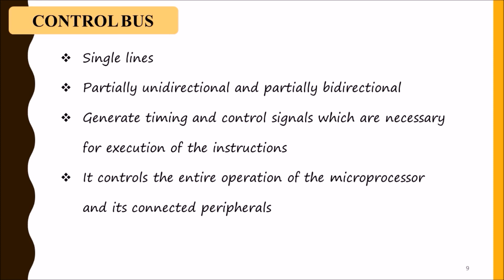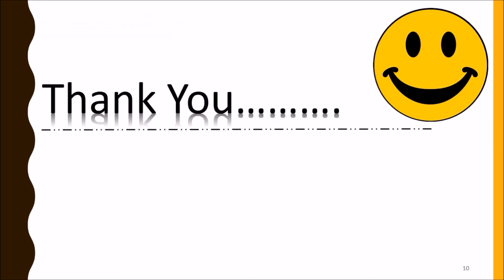So here we are stopping for today's lecture. In the next lecture we will start architecture of 8085 microprocessor. Till now, thank you for listening to me. Stay healthy, stay happy. Goodbye.